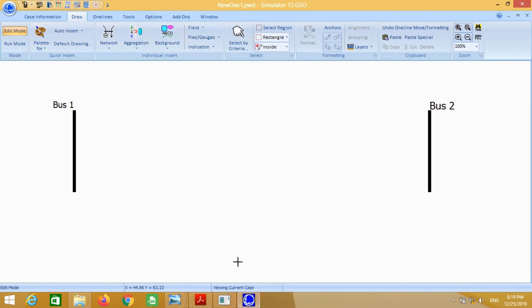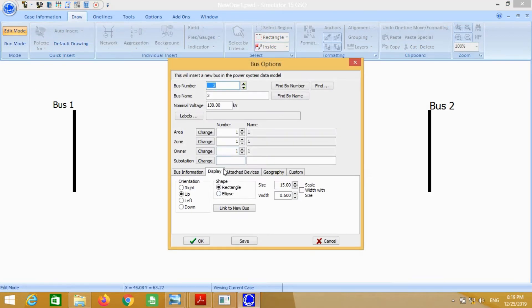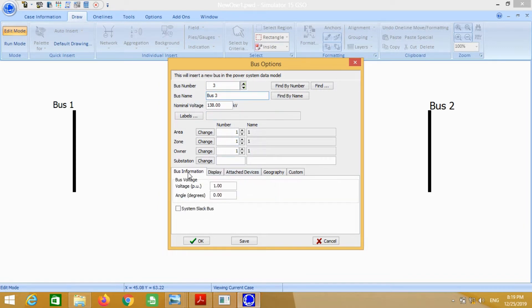Similarly for bus 3, just change the name to bus 3. Again, voltage is considered as 1.0.